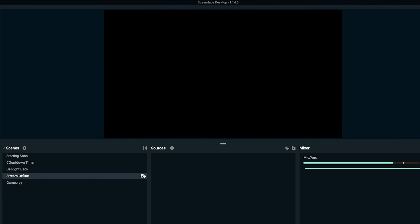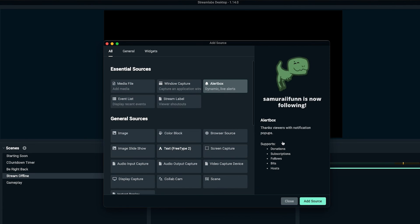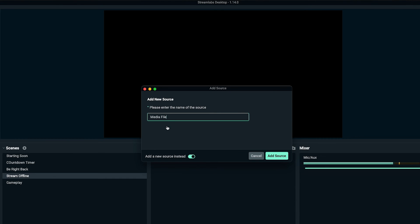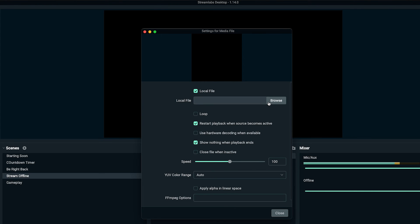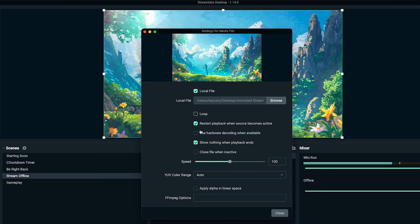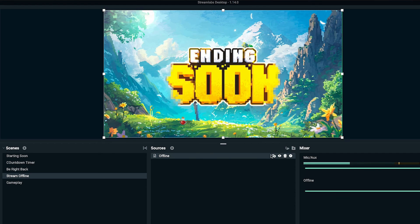Now come to the stream offline scene and hit the plus icon. Go to media file again, add new source, name it 'Offline', and add source. Locate the file that comes inside your pack — this will be the 'ending soon' screen. Open it up, enable loop, and hit close. This is the scene you'll switch to when you're wrapping up your stream, so viewers still have something to see, music is still playing, and you can say your final goodbyes before ending the stream.